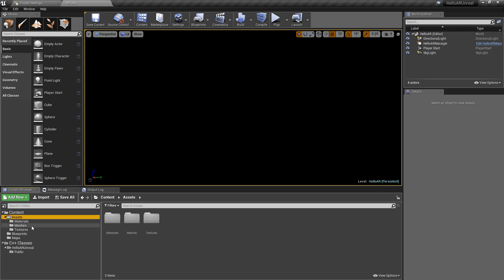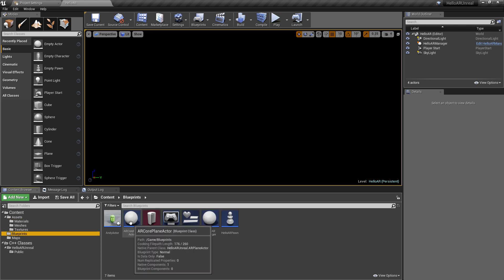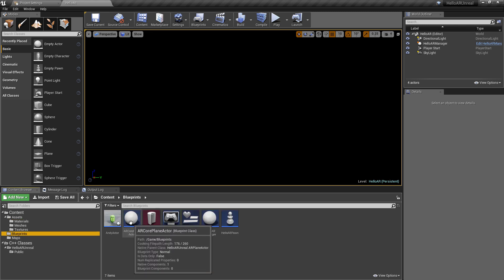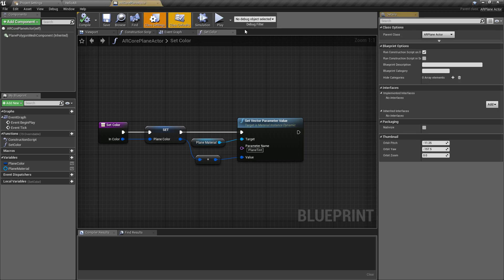Now the main things that we do have set up in here though are the materials and everything obviously for the plane and the AR core plane actor inside of the blueprints folder which is simply a child class of the plane C++ class I've mentioned. So we can see that from the class settings it's a child of AR plane actor.